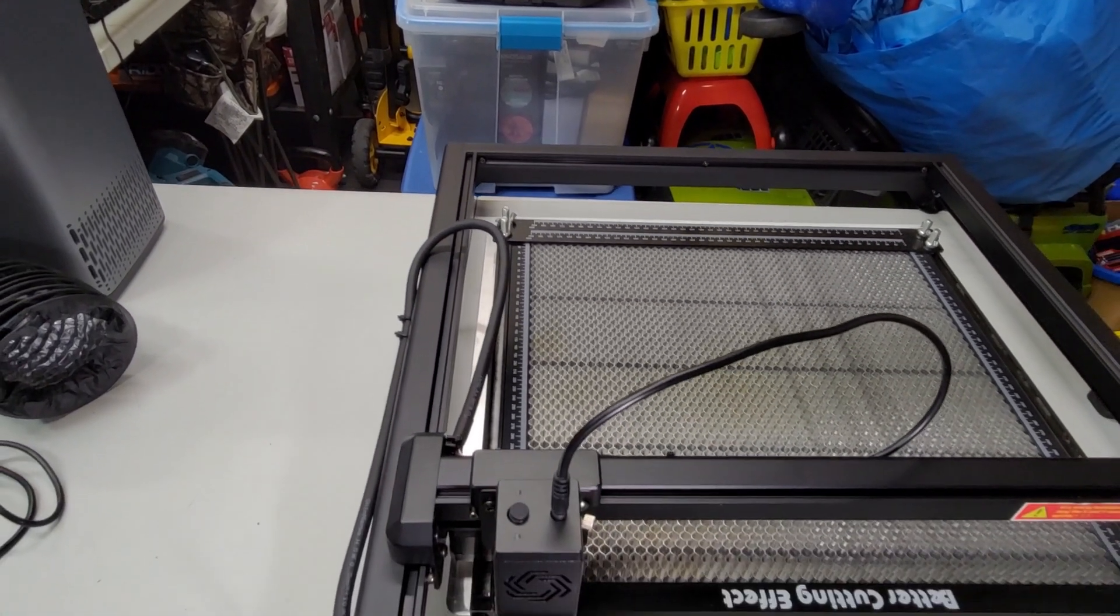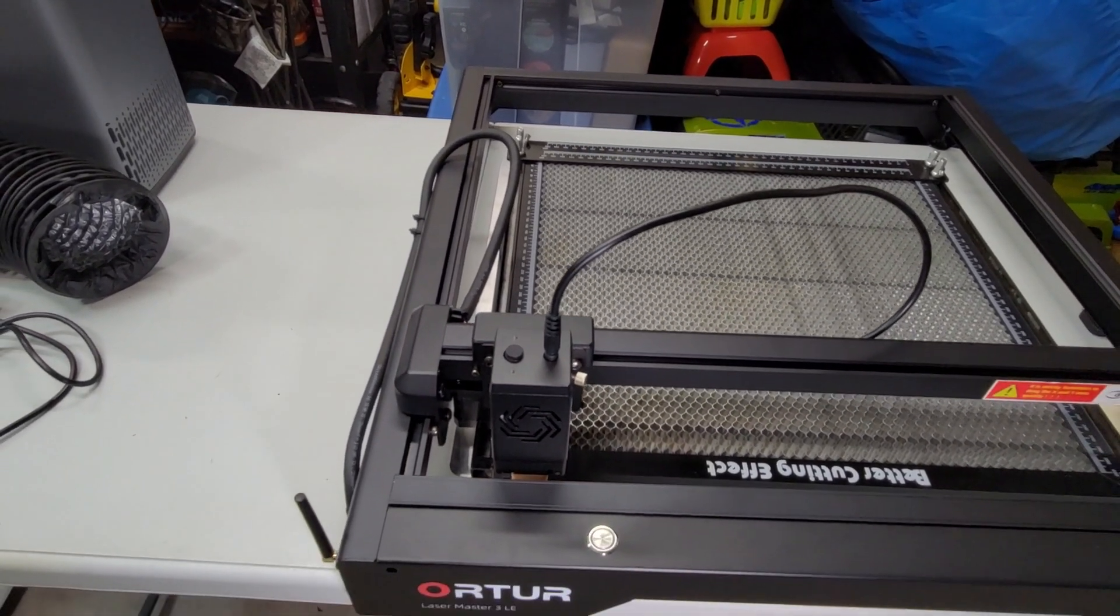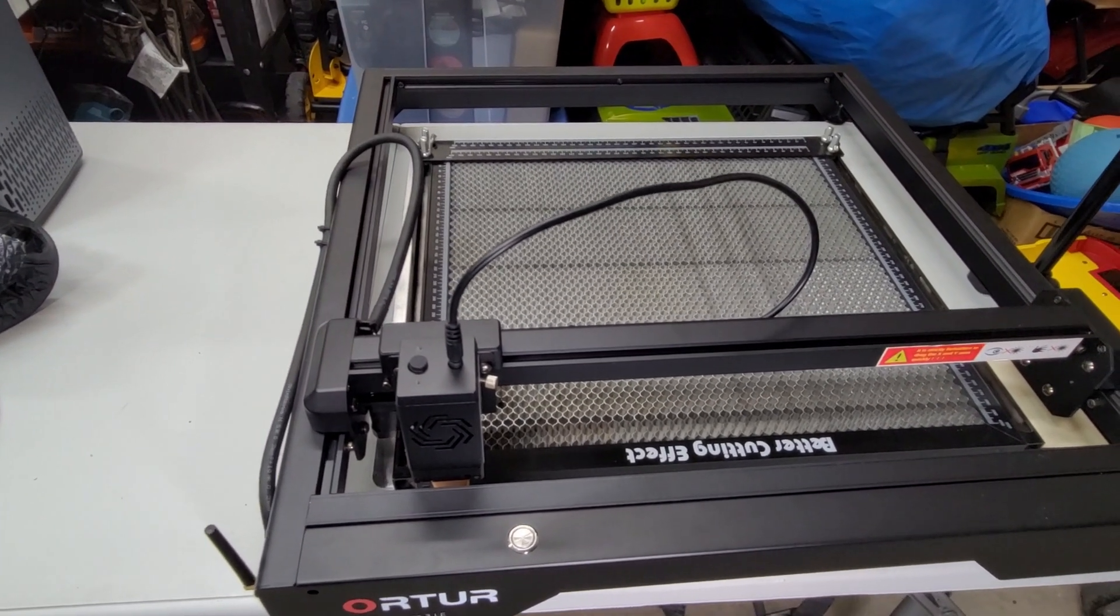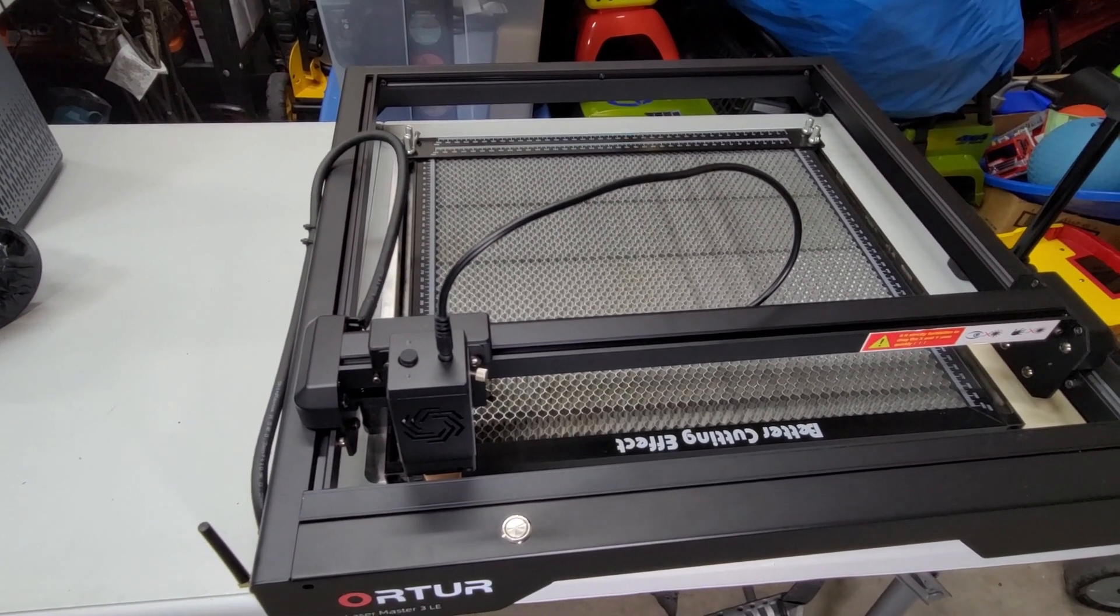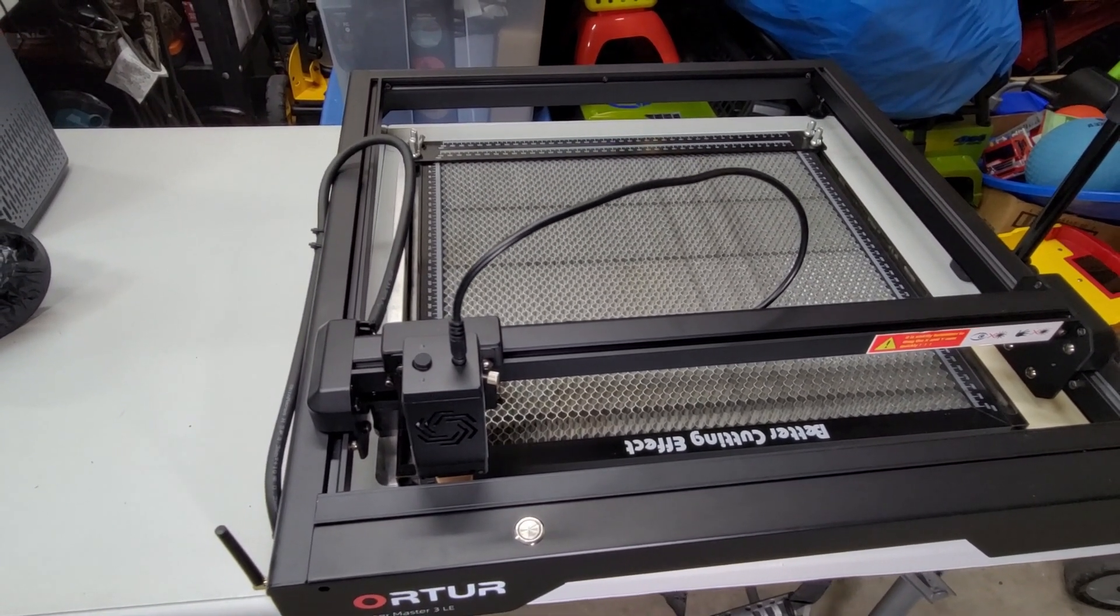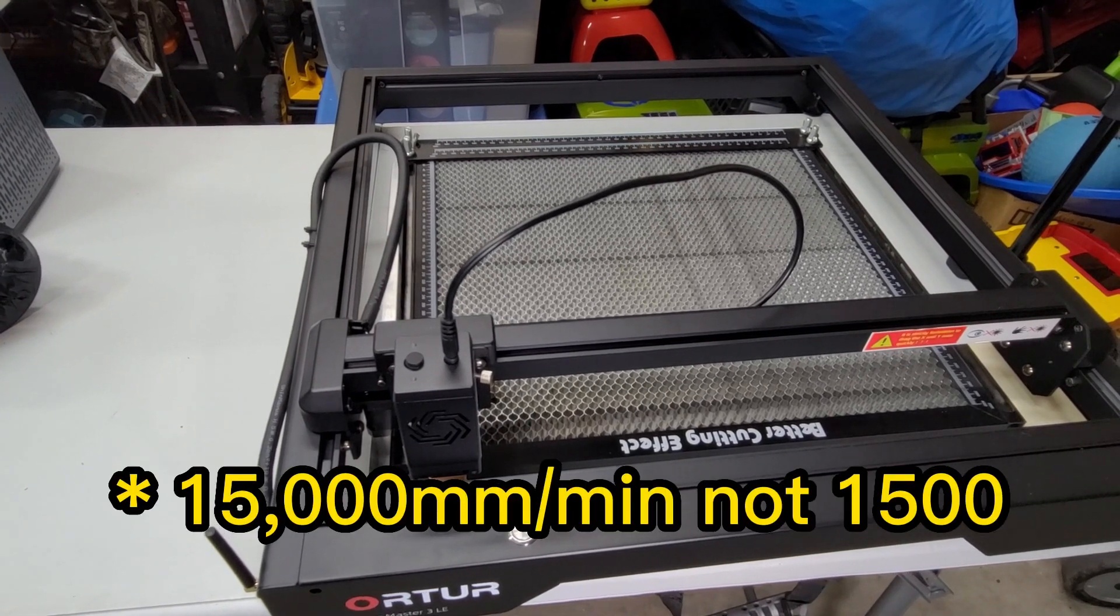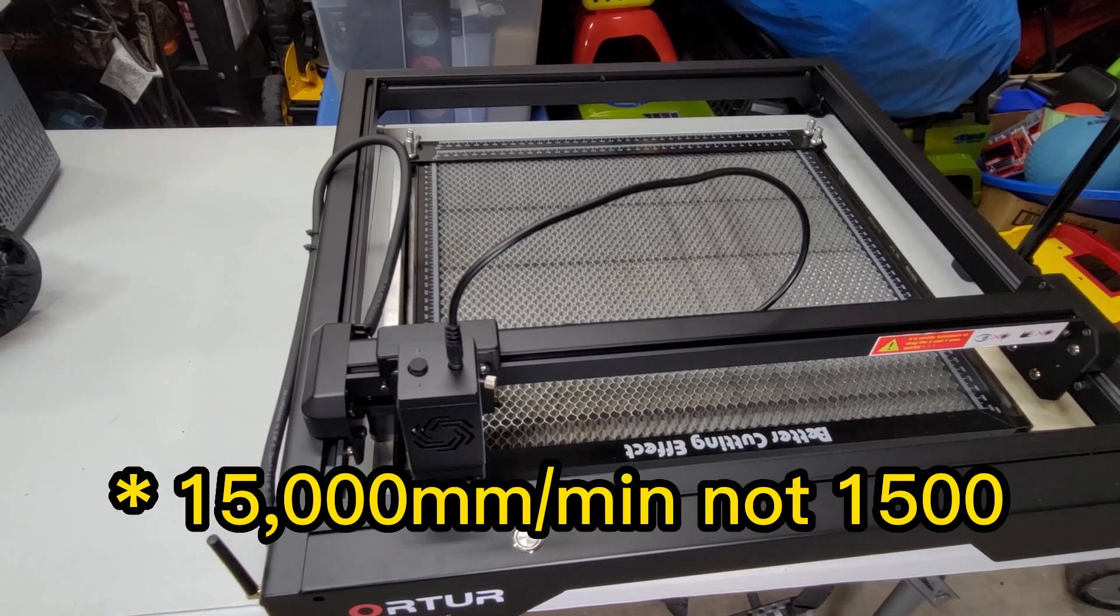The next difference is the speed. This one is stated to have a maximum of 1,500 millimeters per minute, whereas the original one is 20,000 millimeters per minute max.